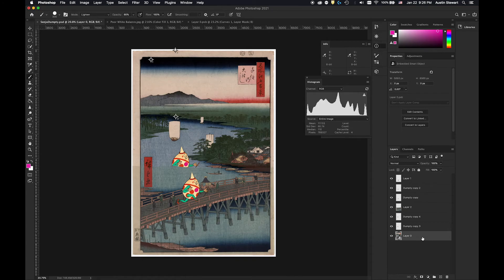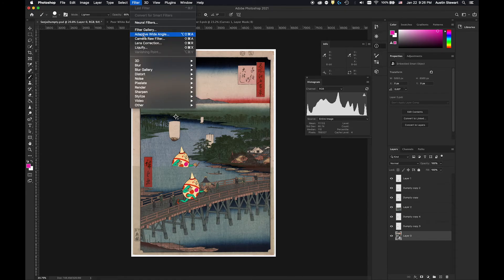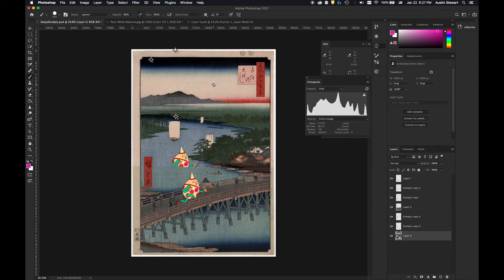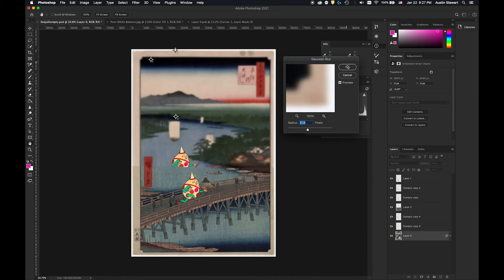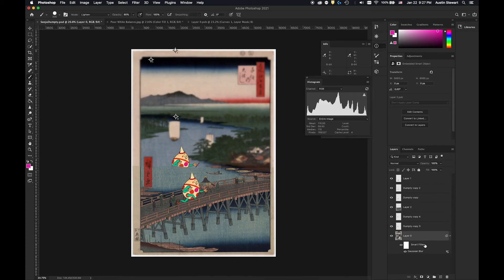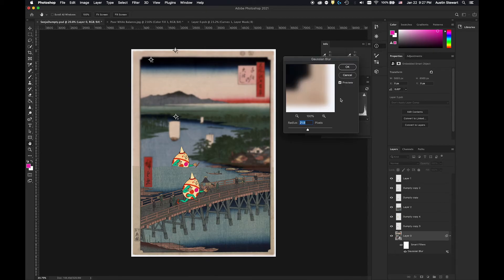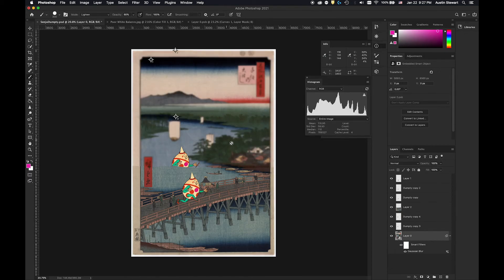The other nice thing about smart objects is when we get to filters. By default, filters on a layer affect that layer permanently. But with smart objects, if I go to Blur > Gaussian Blur and hit OK, it creates what's called a smart filter. A smart filter is one you can toggle visibility on and off, and you can double-click it to open that dialog box and adjust it later. You need smart objects in order to do that. Smart objects are generally a really nice way to go when doing compositions with multiple images.